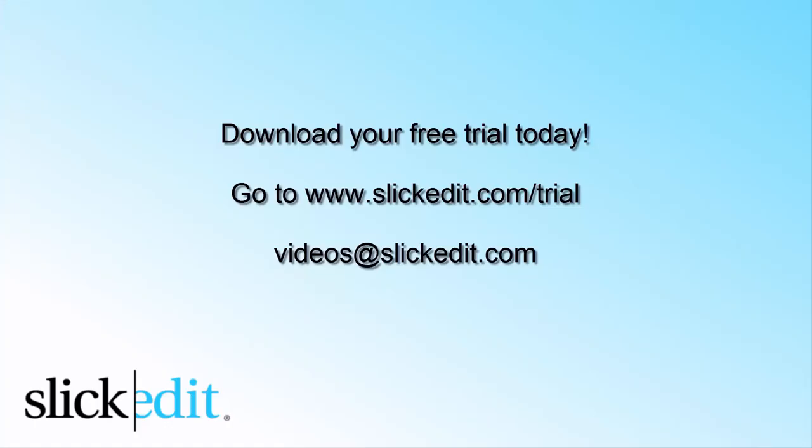Download your free trial today. Go to www.slickedit.com slash trial.